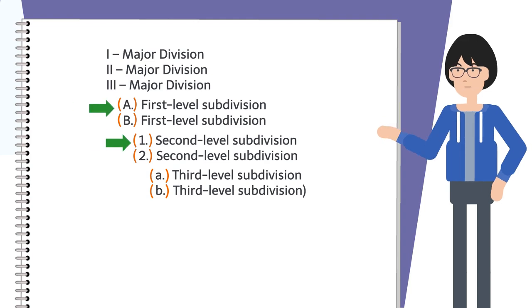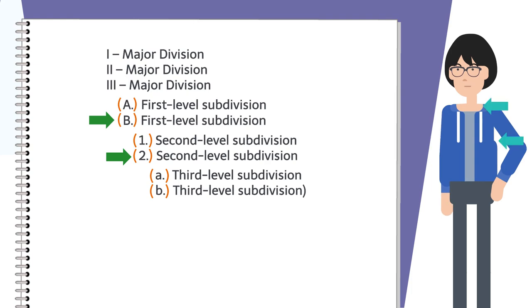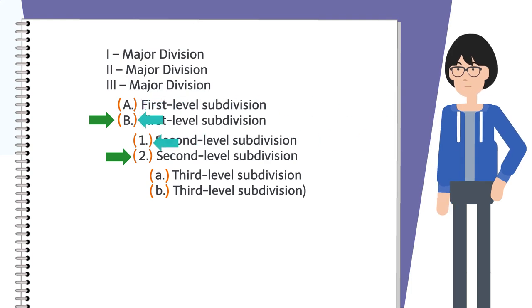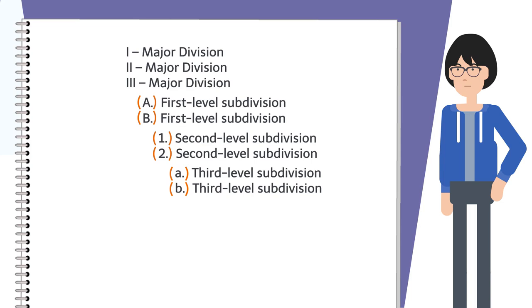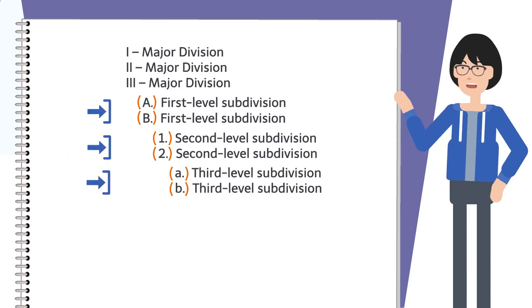Each heading should have at least two subdivisions, or not at all. For every A, you need a B, and for every 1, you need a 2. Remember, each time you subdivide a point, you indent.